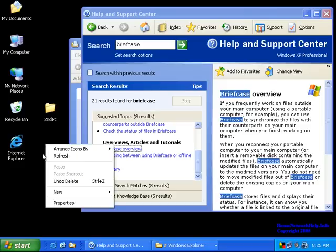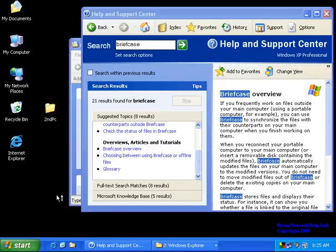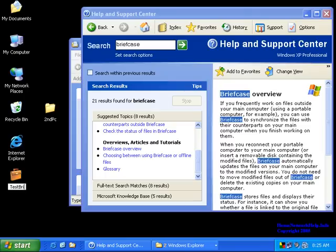First off, we'll want to create an actual briefcase, and you can do this by right-clicking on the desktop and going to New. This is for Windows XP, by the way, and you'll see a thing called Briefcase. Create that. You'll put it on your desktop, and now what we'll want to do is give it a name. So I'm going to call it Test Briefcase.